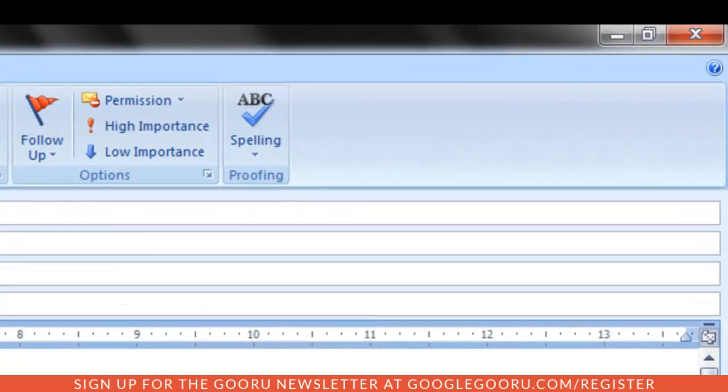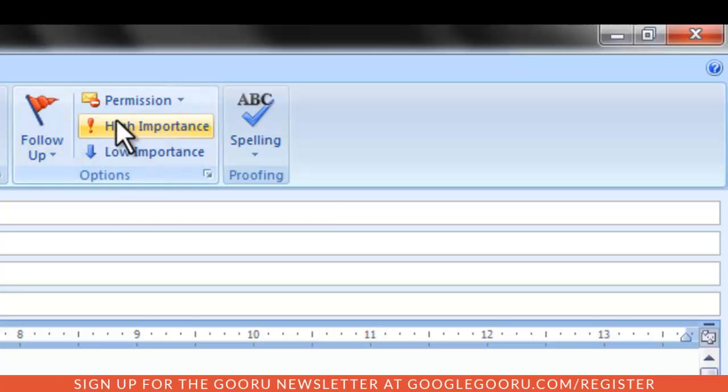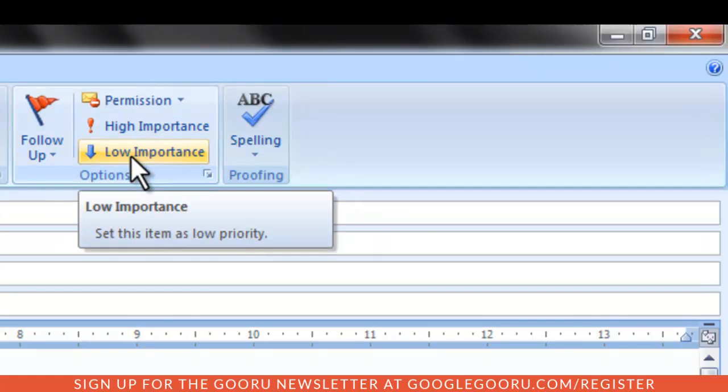Similarly, because Gmail does not feature importance levels, for example, low priority or important, these values are not synchronized when sending and will not be visible to the recipient.